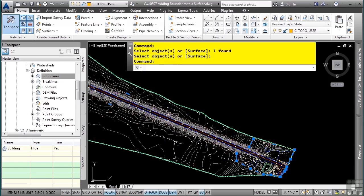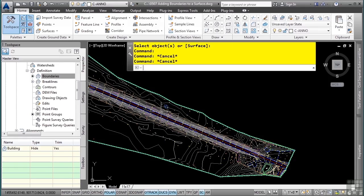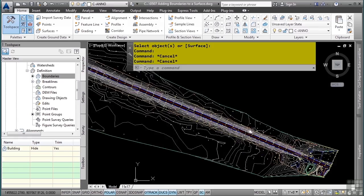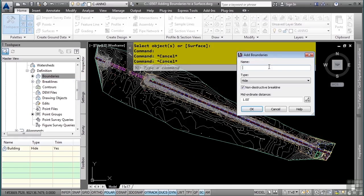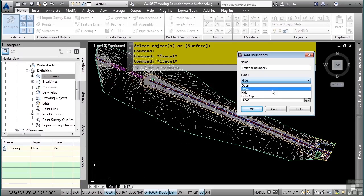I'll press escape to clear my selection set. I'll right click on boundaries, select add, and we'll call this one exterior boundary. This is an outer boundary.